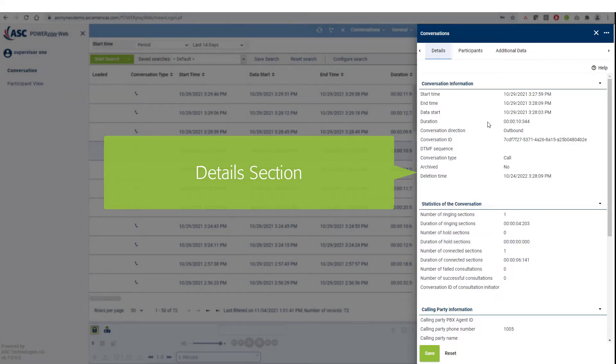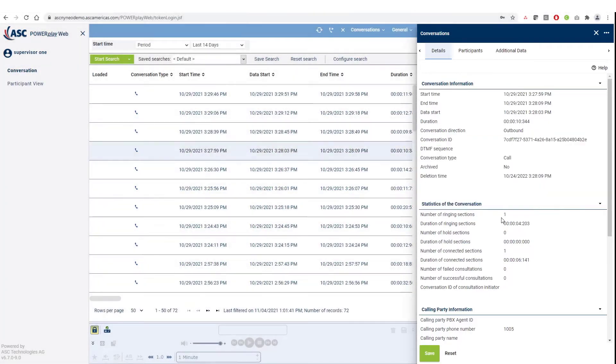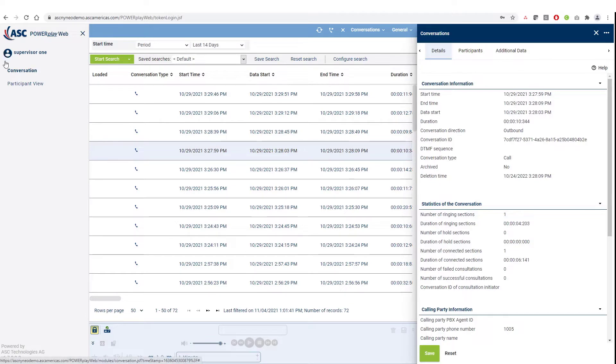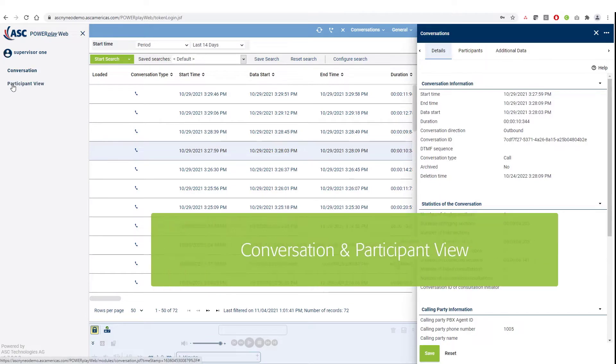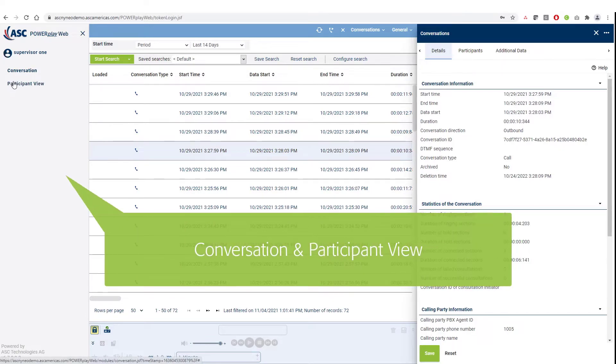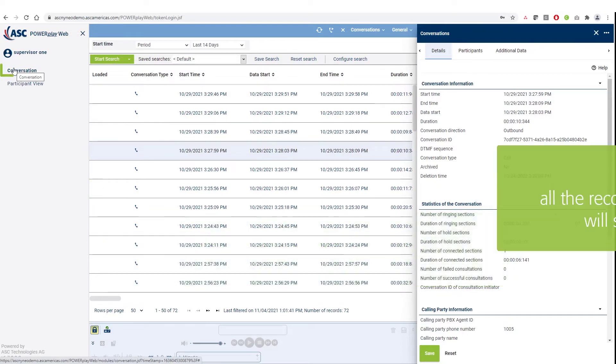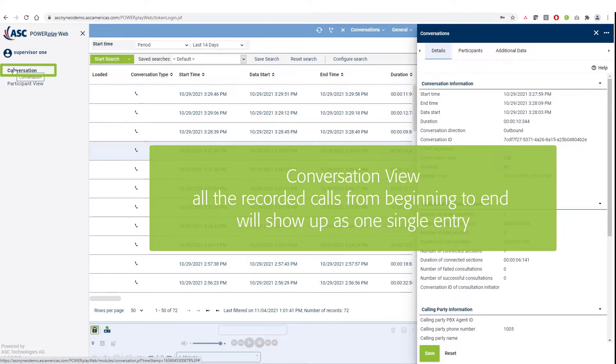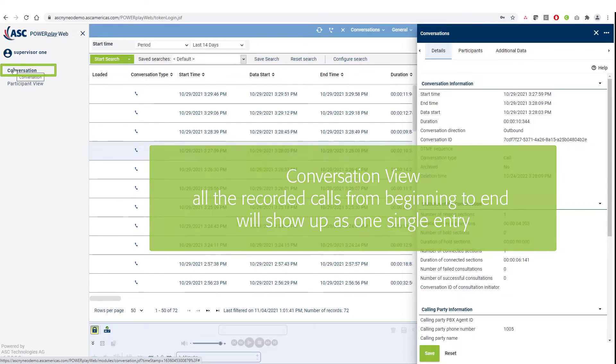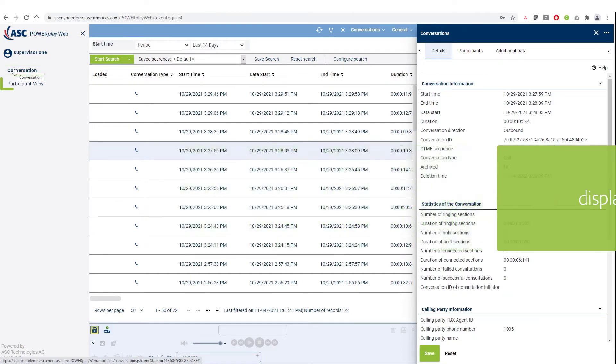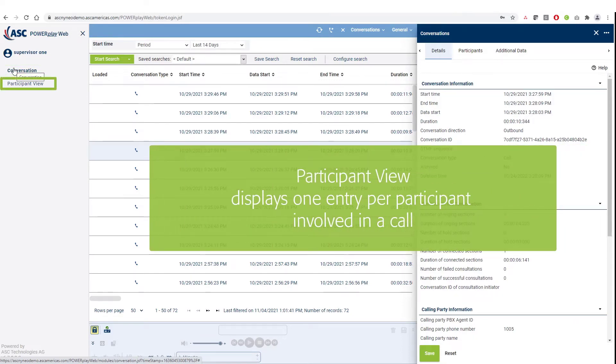The selected calls are displayed. PowerPlay Web application contains two main modules: conversation and participant view. In the conversation view, all the recorded calls from beginning till the end will show up as one single entry, whereas the participant view displays one entry per participant involved in a call.